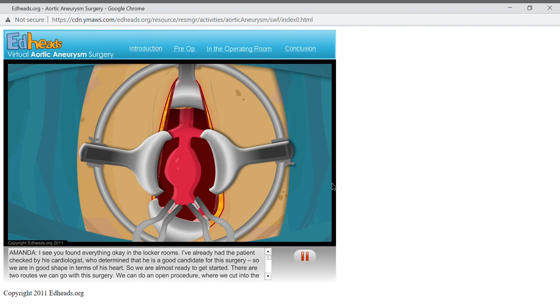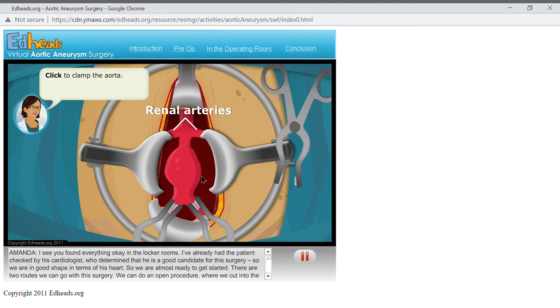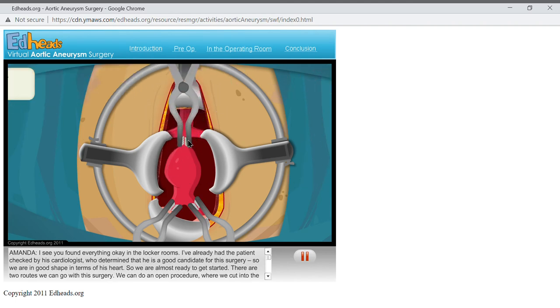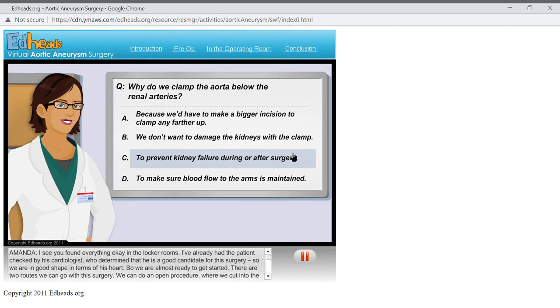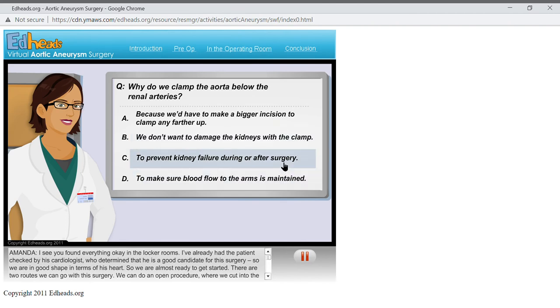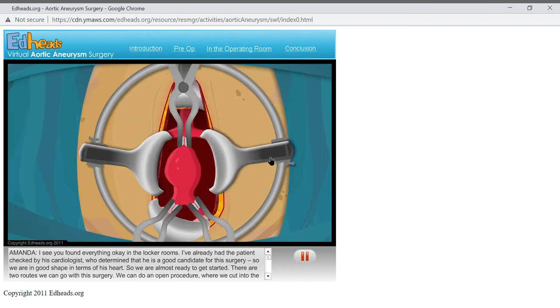Now, clamp the aorta just above the aneurysm, but be careful to place the clamp below the renal arteries. Why do we clamp the aorta below the renal arteries? We've isolated the aneurysm, and no blood is flowing through the section of the aorta we will be operating on.